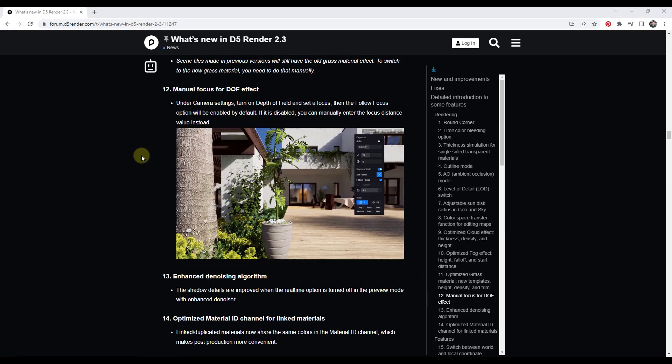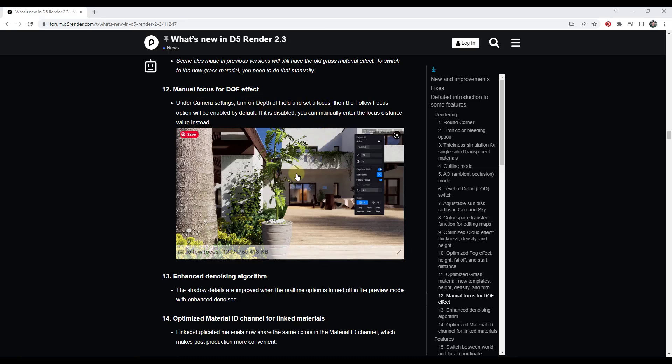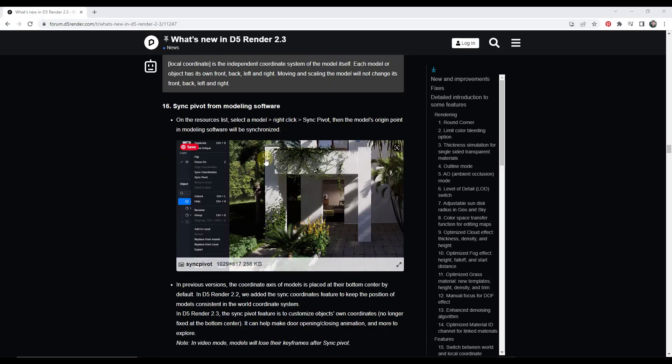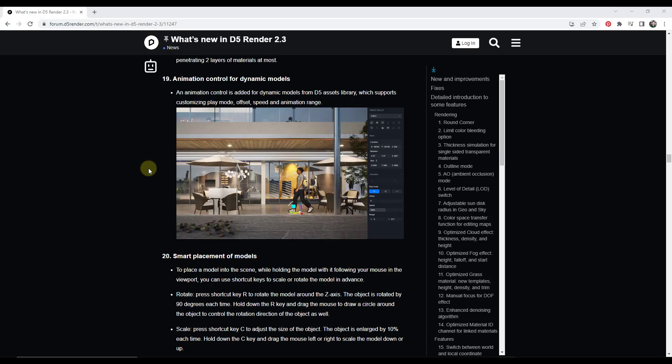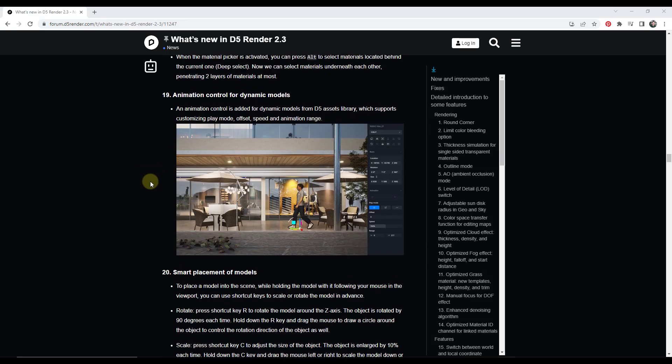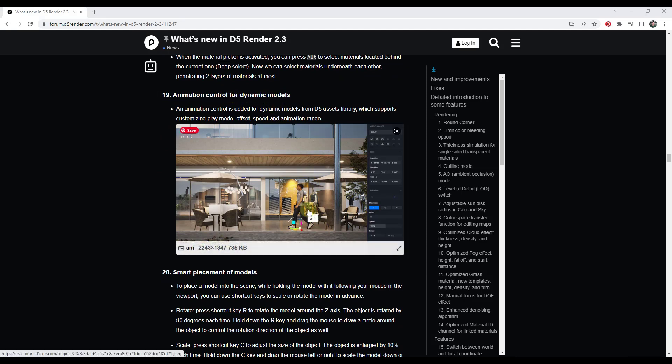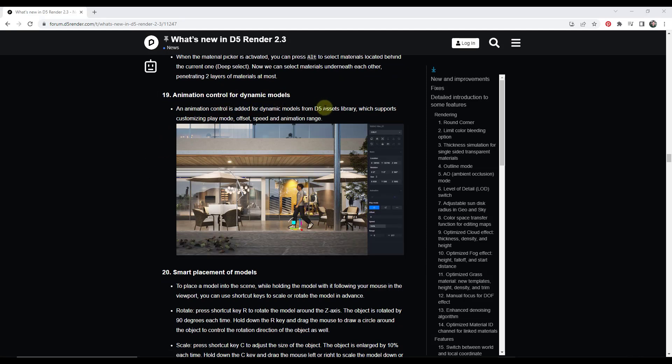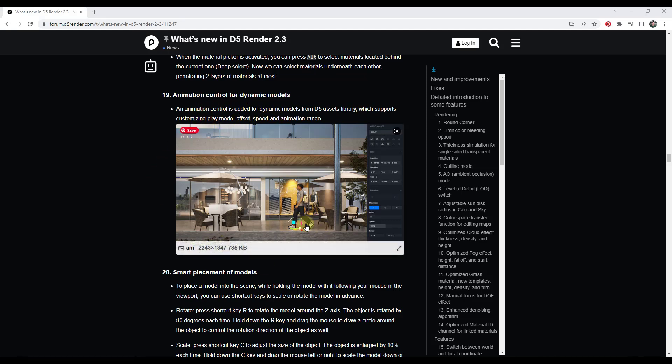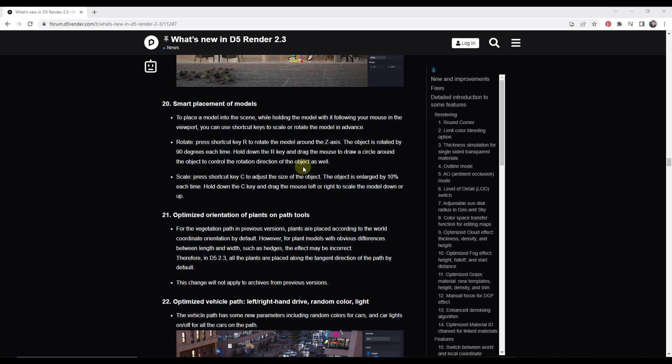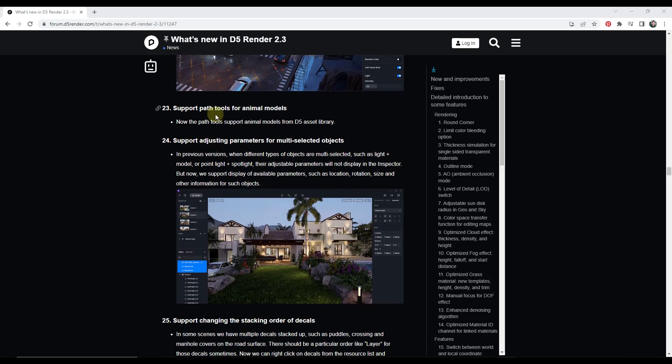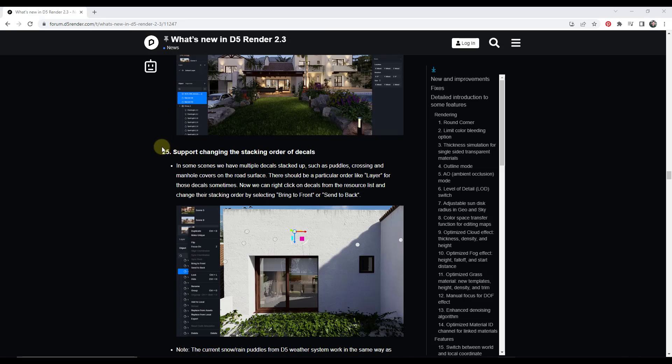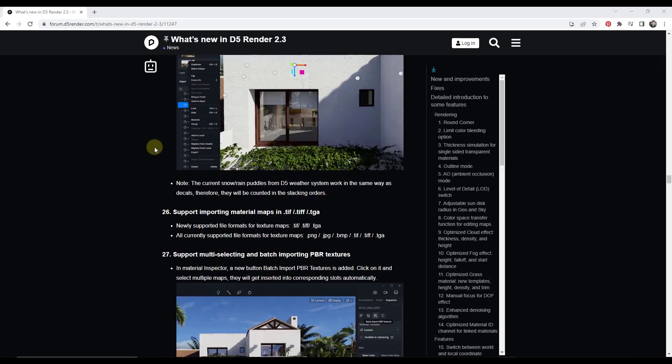There's actually a fairly ridiculously long list of other features in here. Things like adding manual focus for the depth of field effect, so you can do manual focusing. Syncing your pivot point from your modeling software, which could definitely be helpful for movement. One that I'm interested in is there's a couple things having to do with animation. There's animation control for dynamic models now, meaning you have a control for your dynamic models that allow you to customize your play mode and other things for the animated models inside of the D5 library.